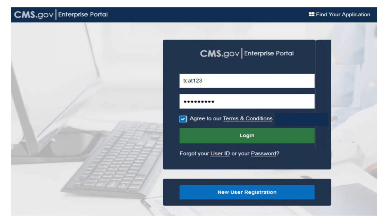There is a dedicated MCREF role within EIDM. The SO or BSO can delegate this role by requesting it through the EIDM portal at https://portal.cms.gov.